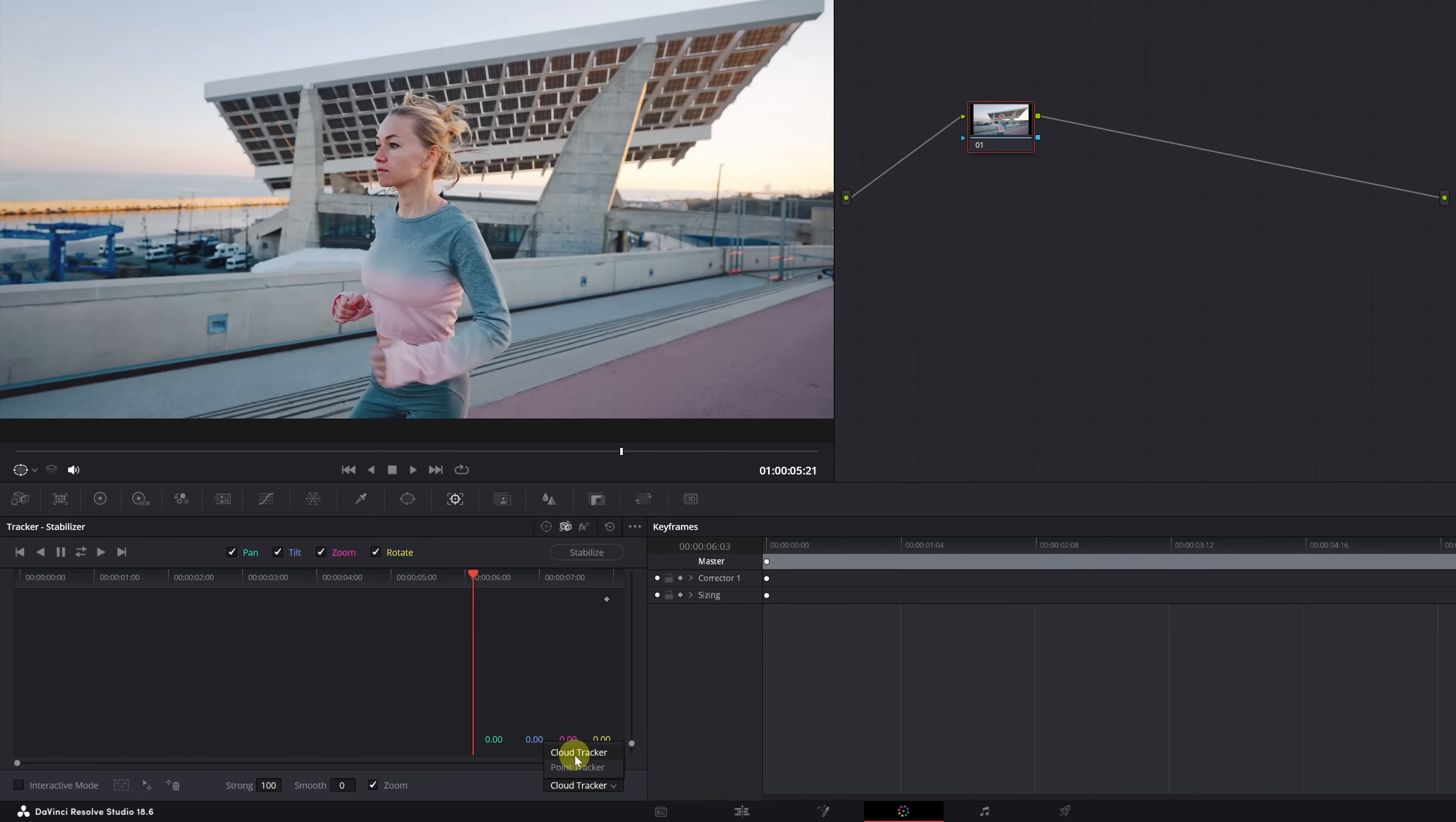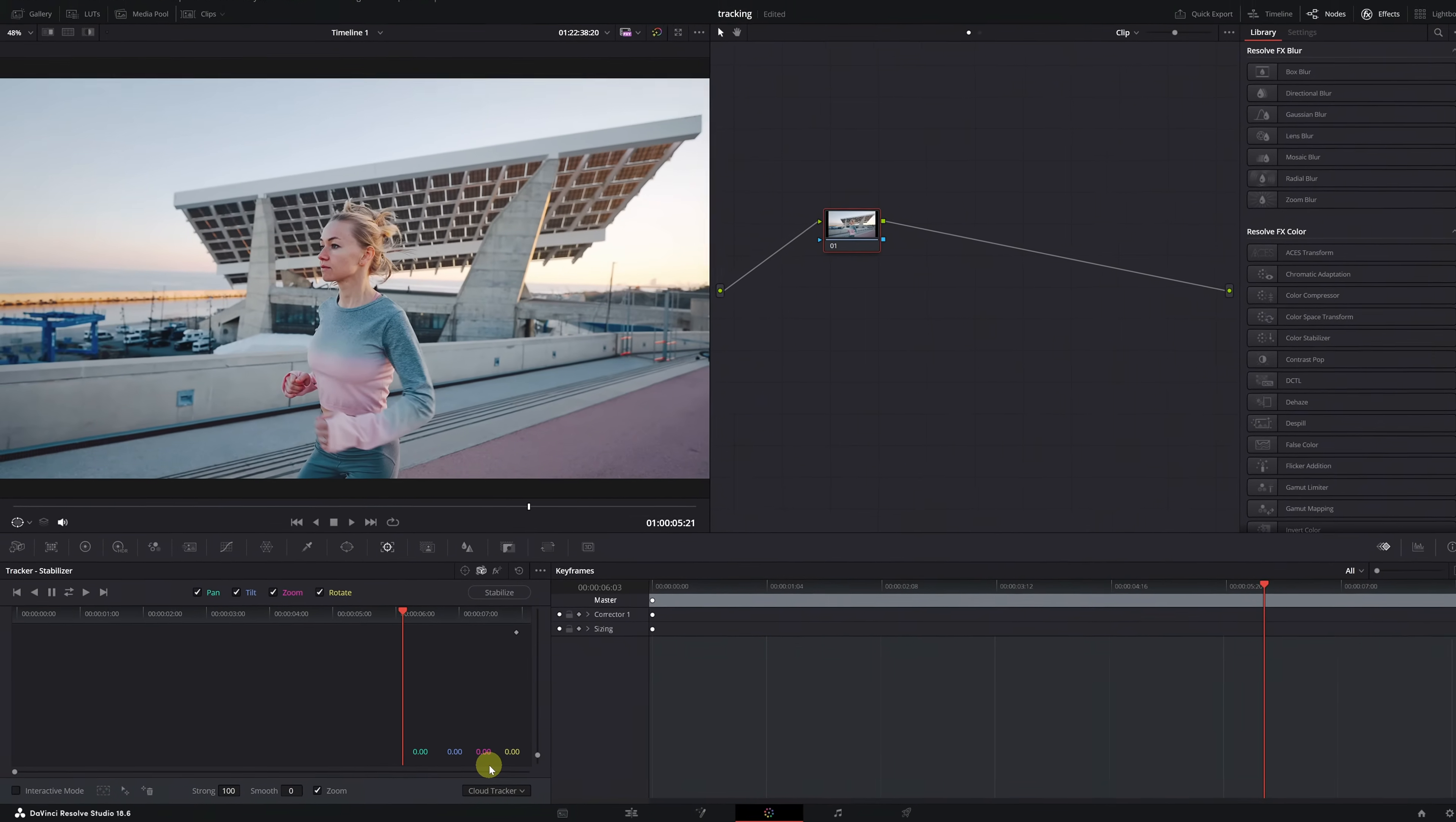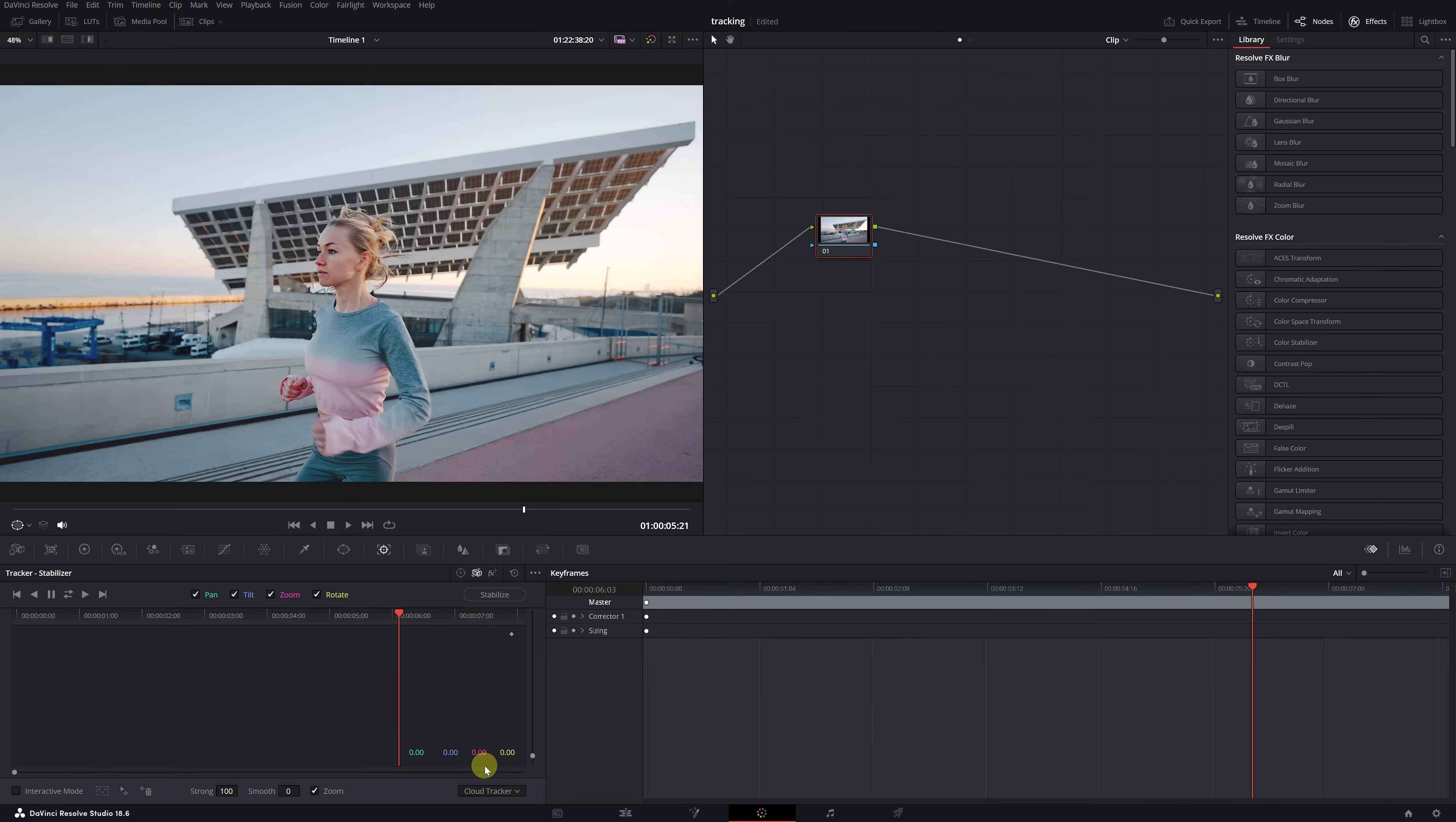This way, we'll have more tracking points, and if any point stops following the movement of the face, we'll have other support points that will continue tracking the face throughout the video.